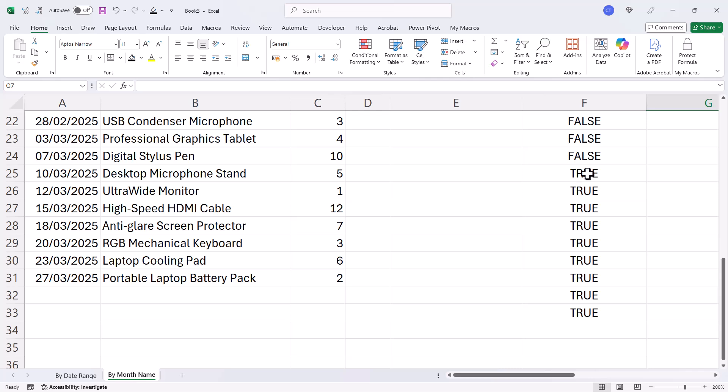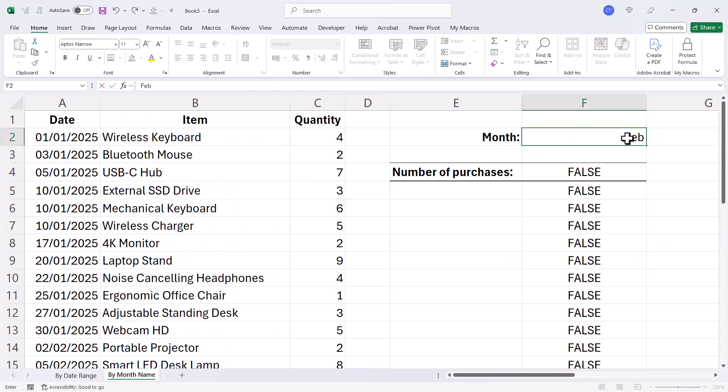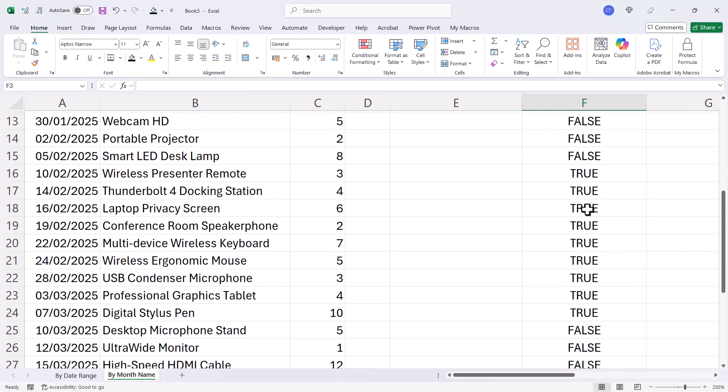I've got trues at the bottom here, and those correspond to the March dates at the bottom of my list. If I change this to Feb, then I'd get trues further up the list.